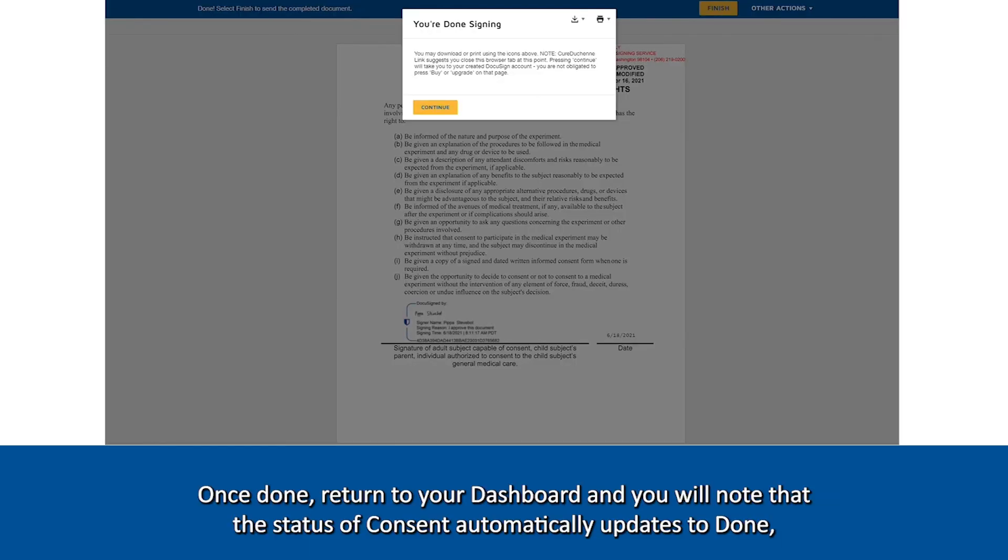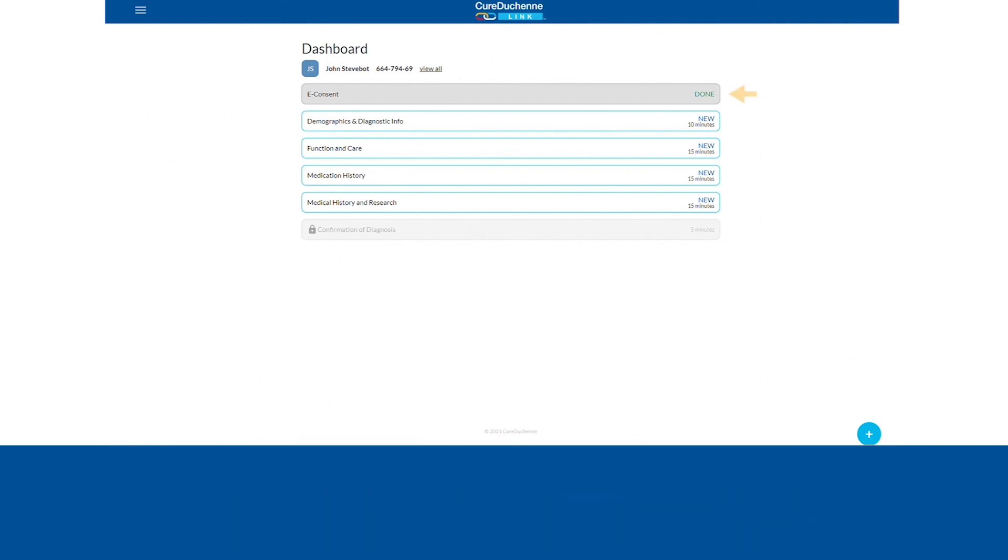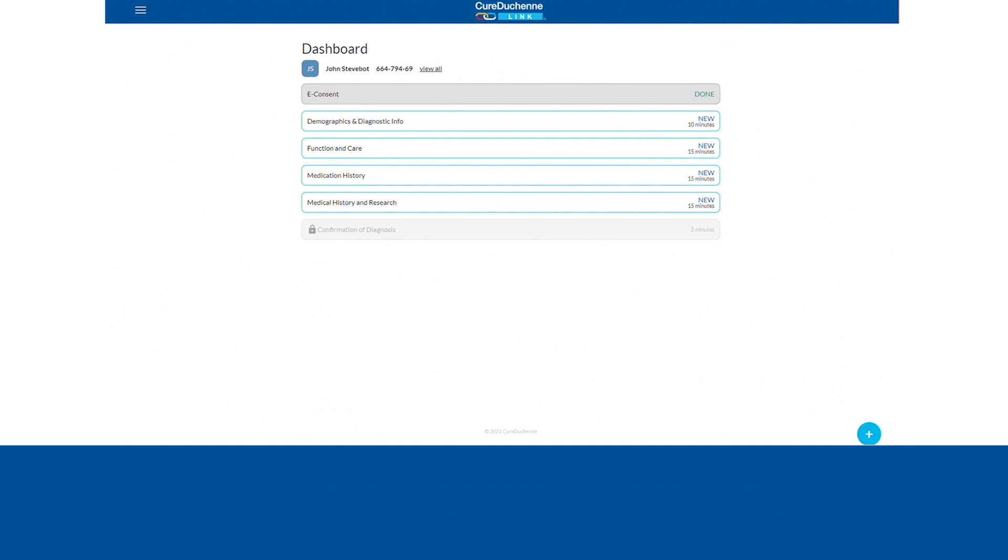Once done, return to your dashboard and you will note that the status of consent automatically updates to done, unlocking the first set of surveys for that participant.